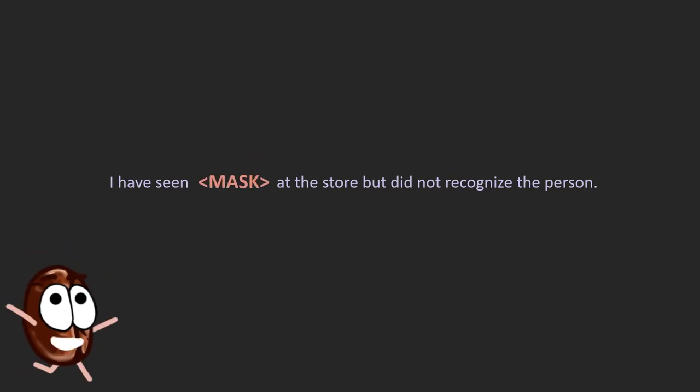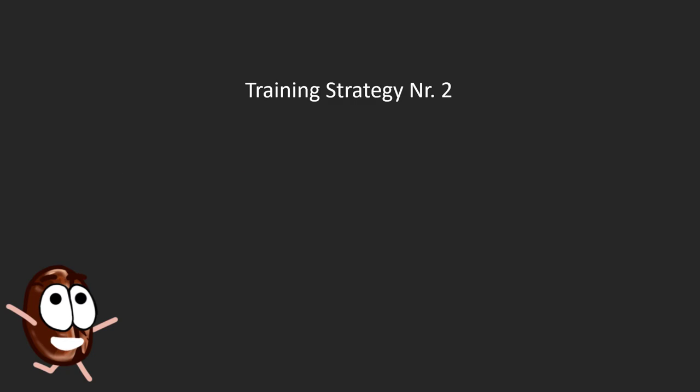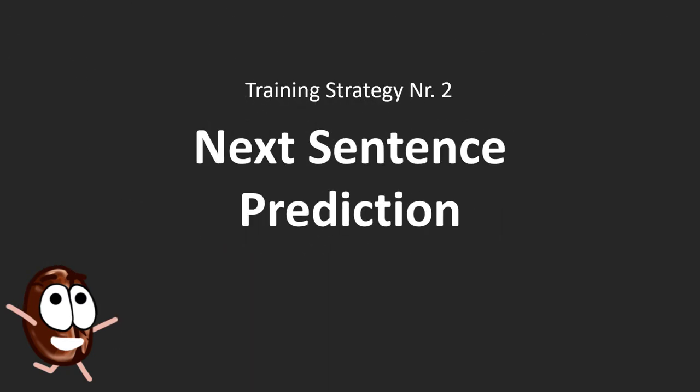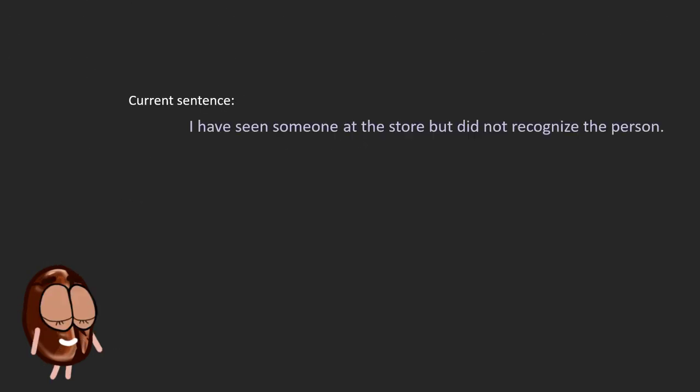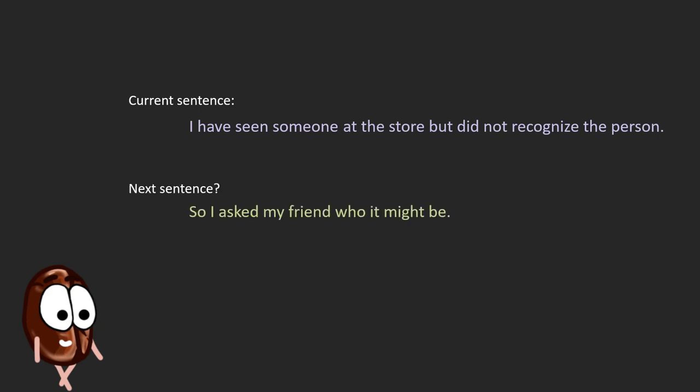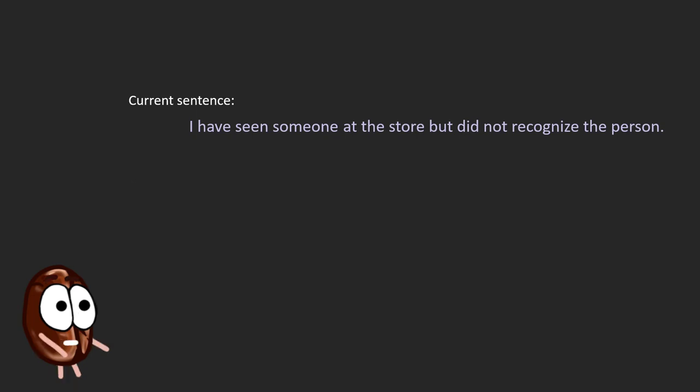And we are ready to move on to the next pre-training strategy, which is next sentence prediction. As the name already describes it, the model has to predict if a given sentence is a good continuation of the sentence it is currently looking at. Let's break it down a little.